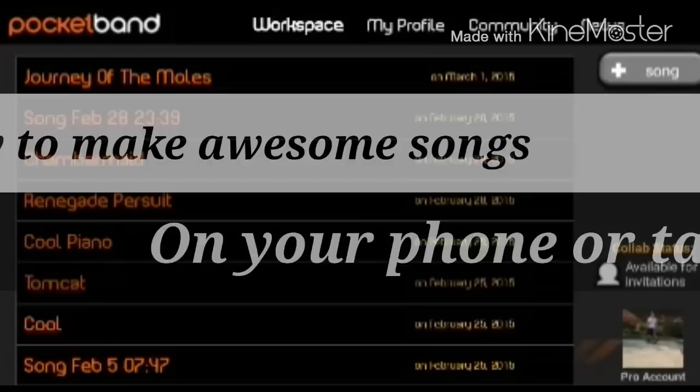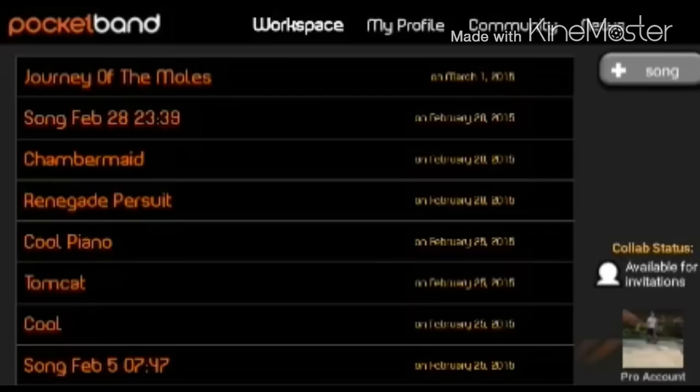Hello there, today I'm going to be showing you how to make awesome songs on your phone or tablet. So what we're going to be using is Pocket Band, and there is a pro version to this app, Pocket Band Pro. I really would suggest getting it because there's a lot of features and things you just can't do with the normal one.